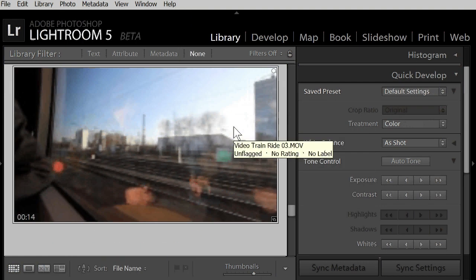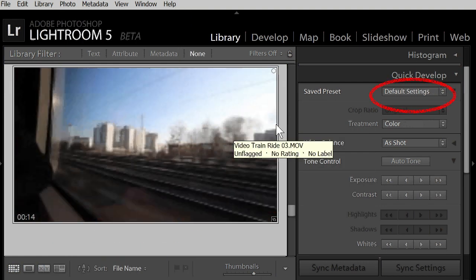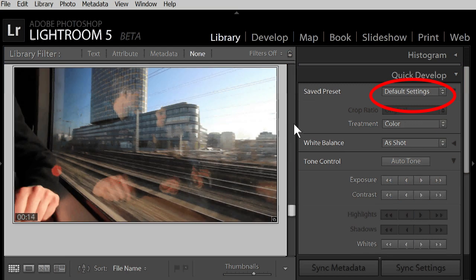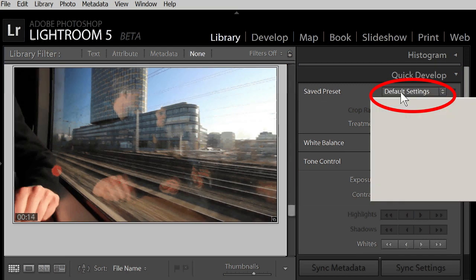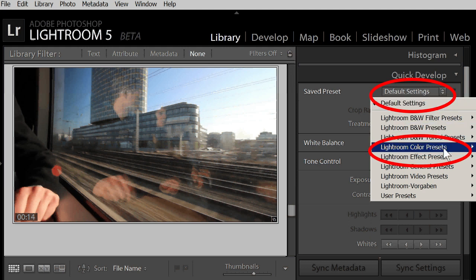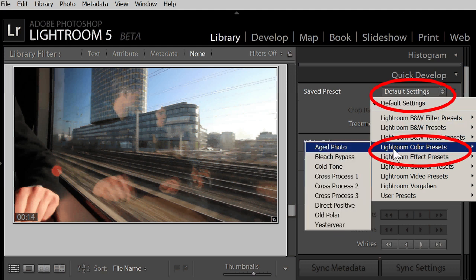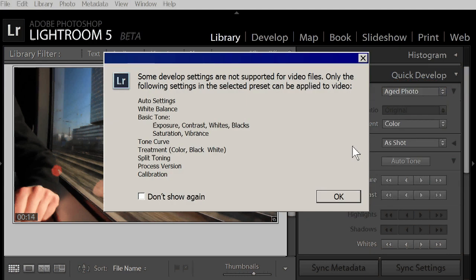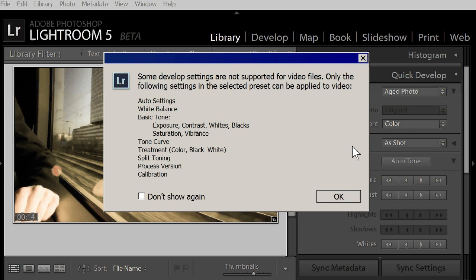There are so many other presets here. Combinations of various Lightroom functions put together for a complex change. Let's try this one. Color presets, aged photo. But here we get a message. We learn that Lightroom only applies some of the planned adjustment changes to the video.